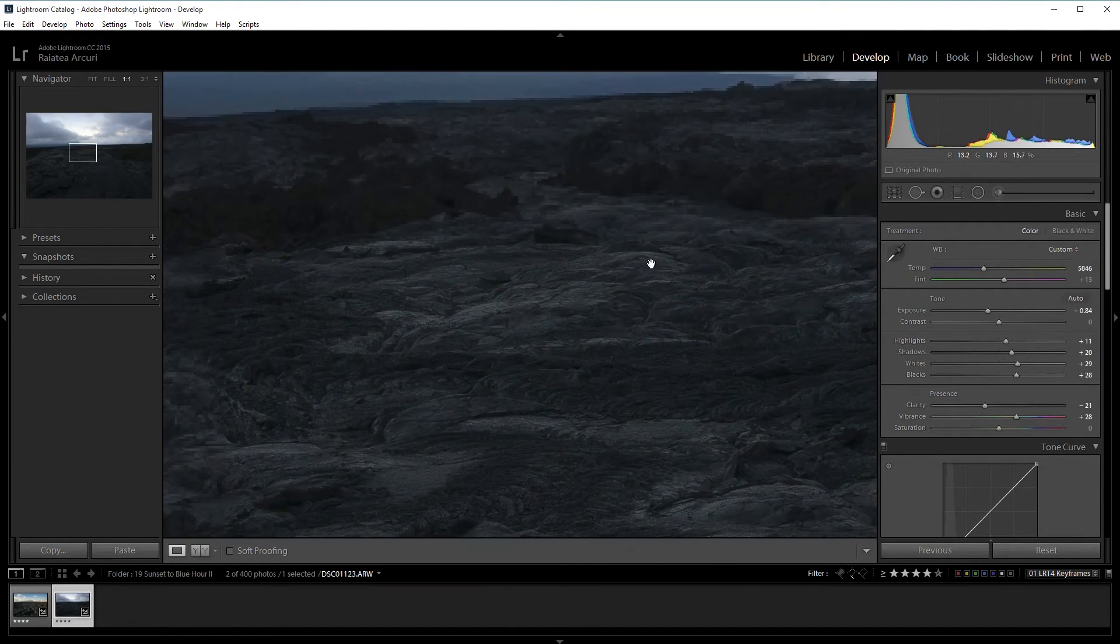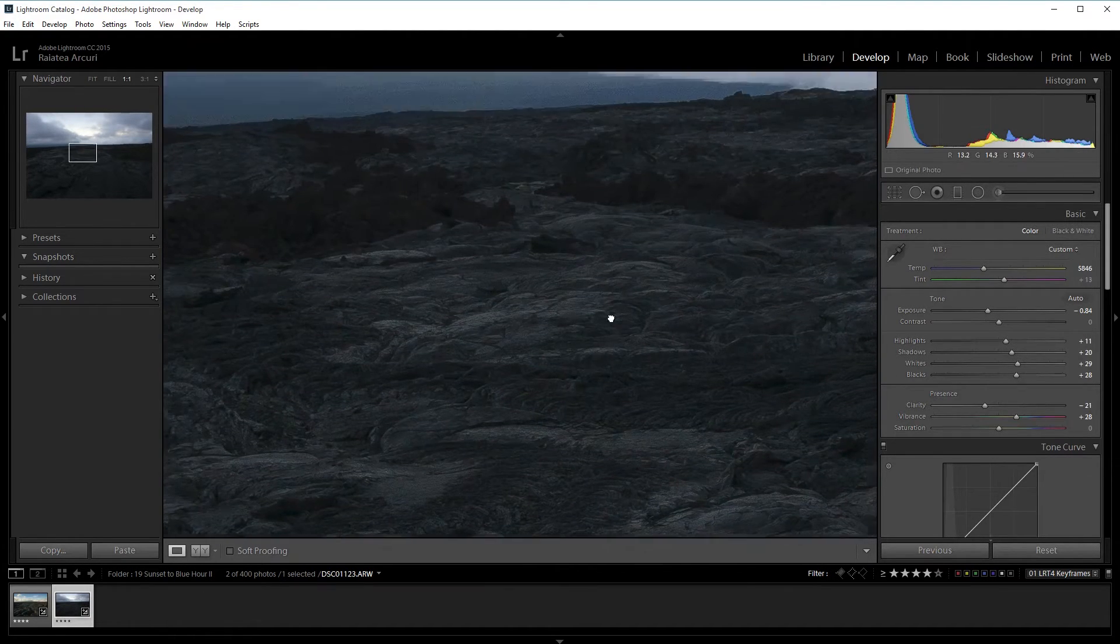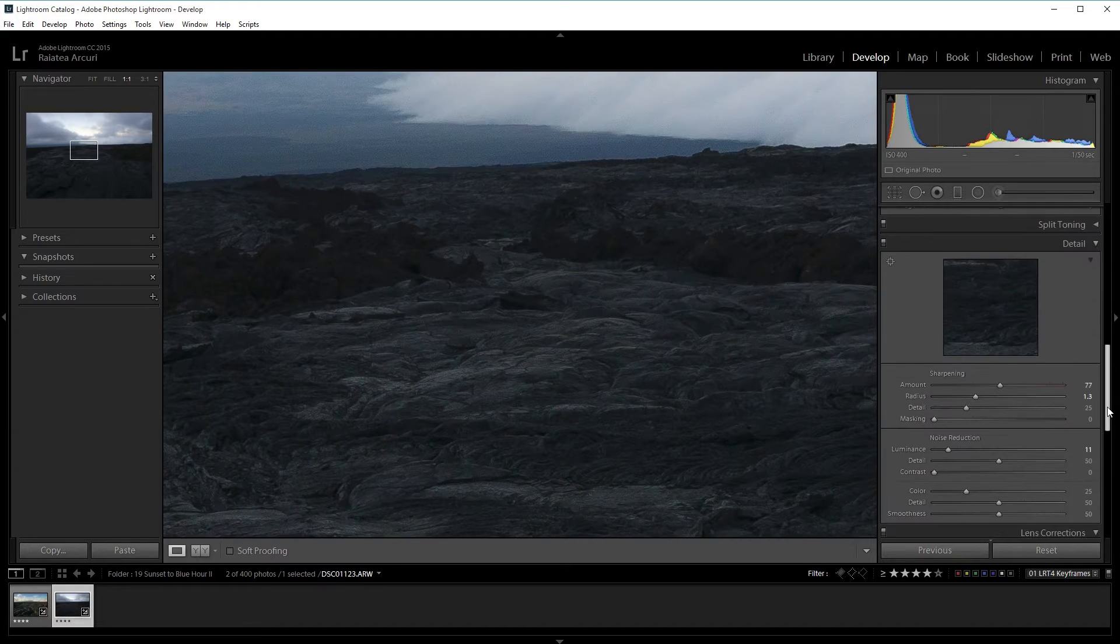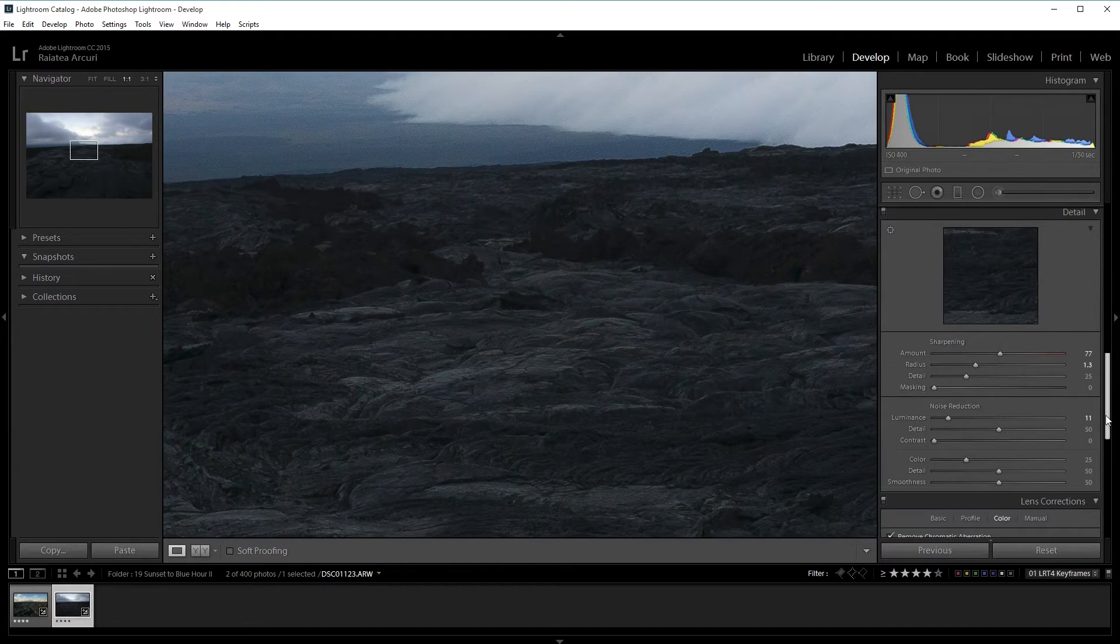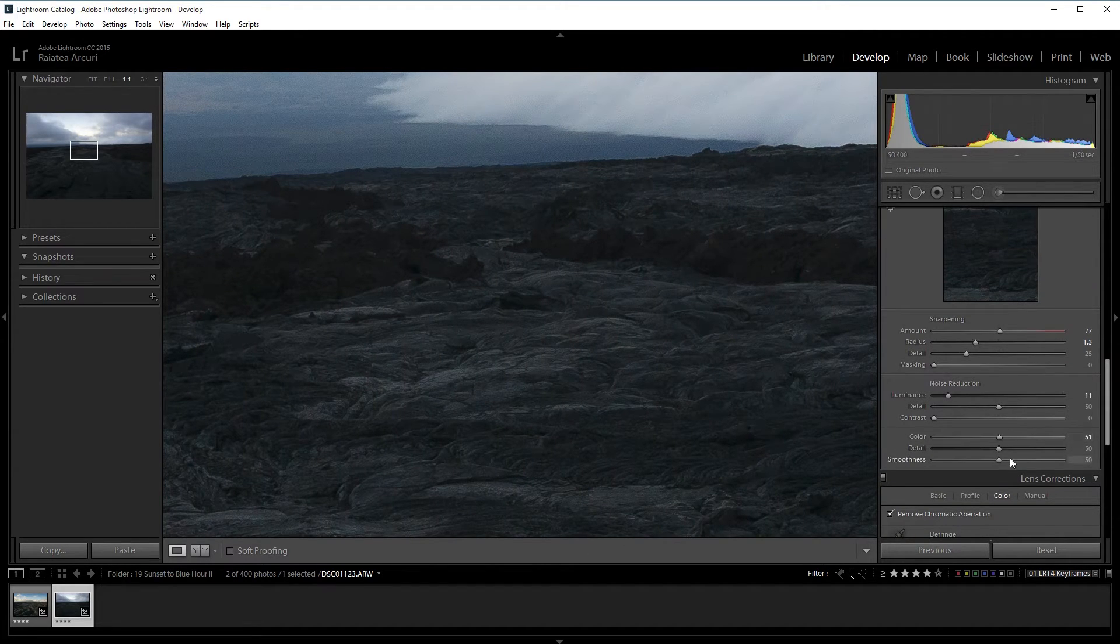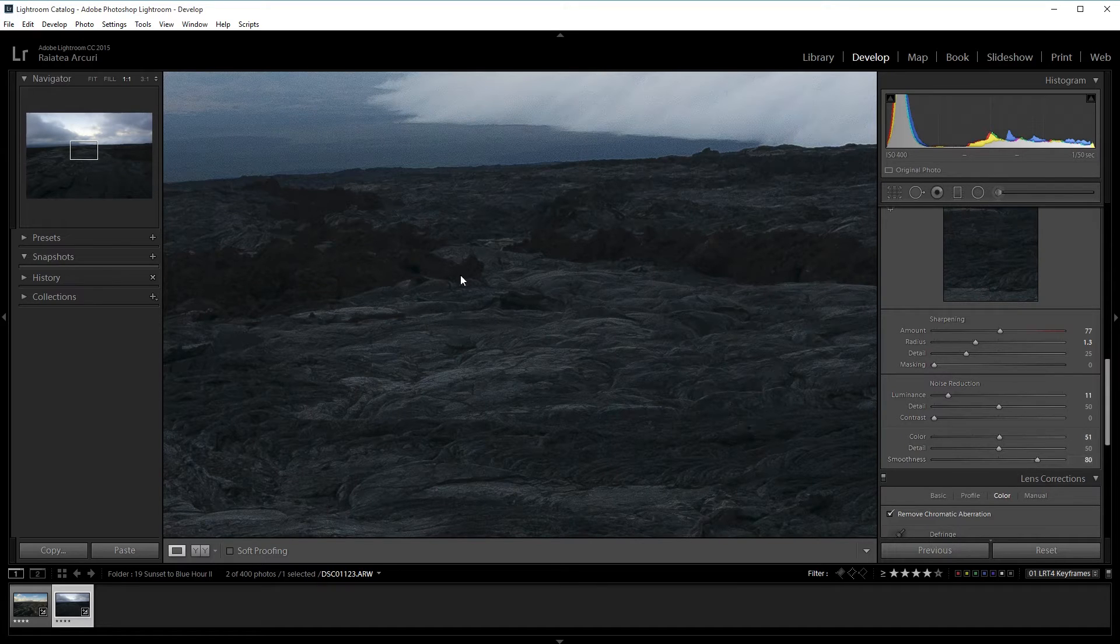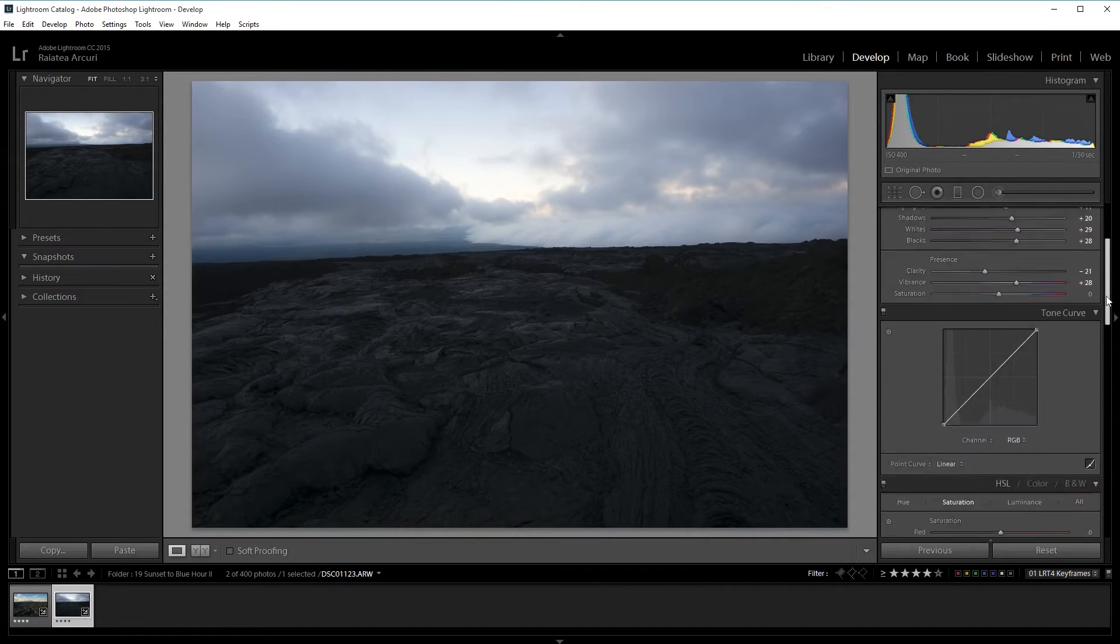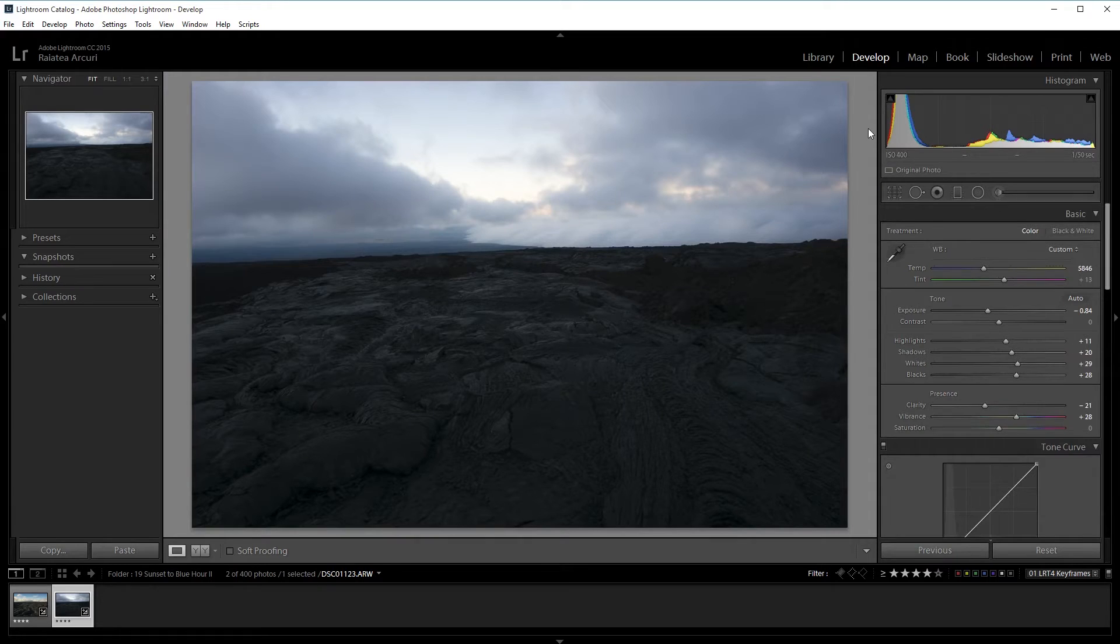There's also a bit of color noise in this one. I'm going to increase the color noise reduction and also the smoothness. I'm finished editing them.